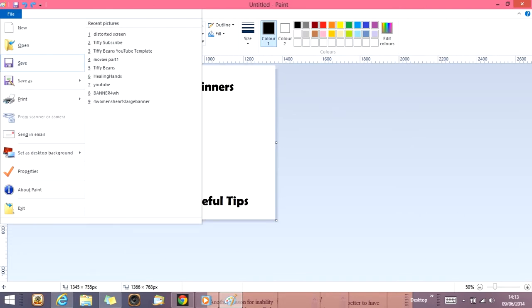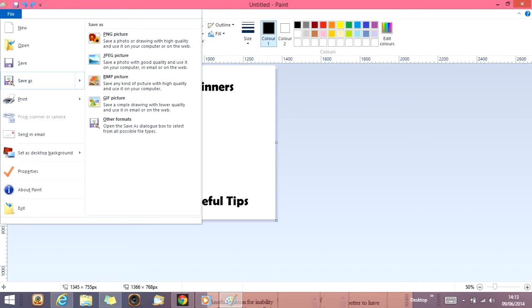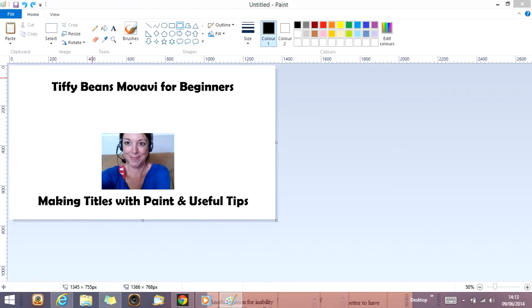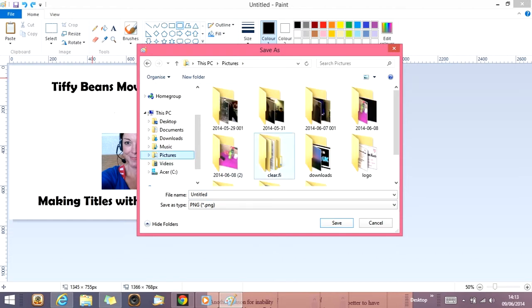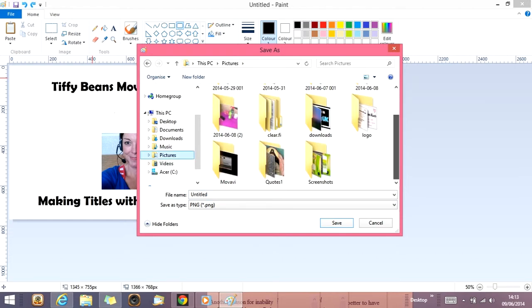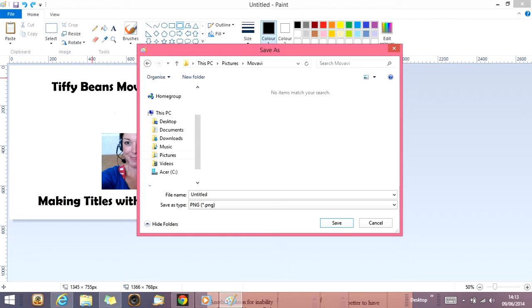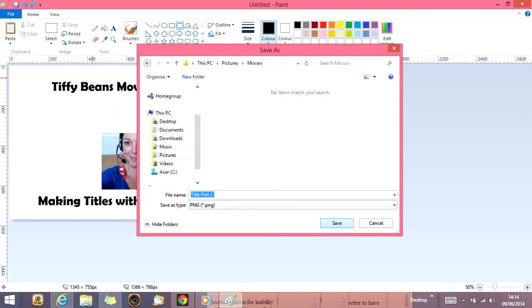File, save as. I've set up a folder now. So I'm going to put it in my Movavi folder down here. This is alphabetical order. I'm going to call it title part two because I know this is for part two. Save.